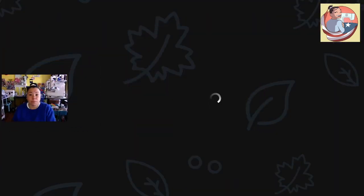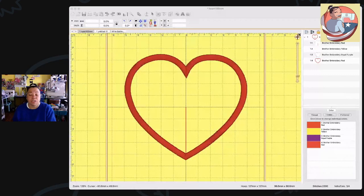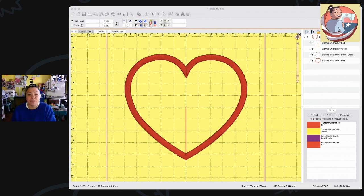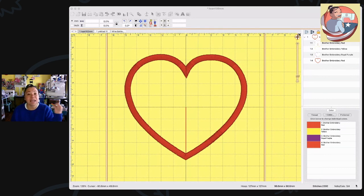What I'm going to do right now is add Embrilliance to my screen so that you guys can see exactly what I'm doing. I'm going to talk to you guys about three situations where I use Embrilliance the most. So on your screen right now, what you see is a heart. This is an applique design.